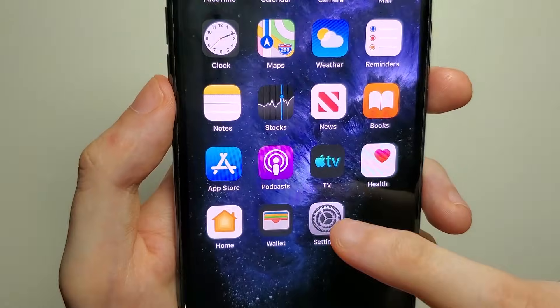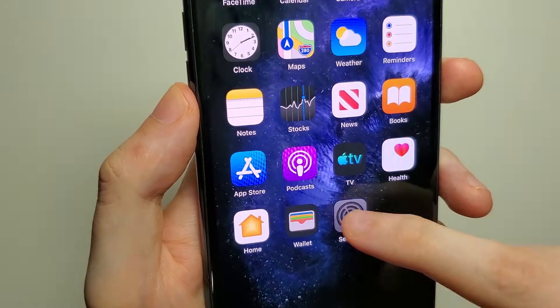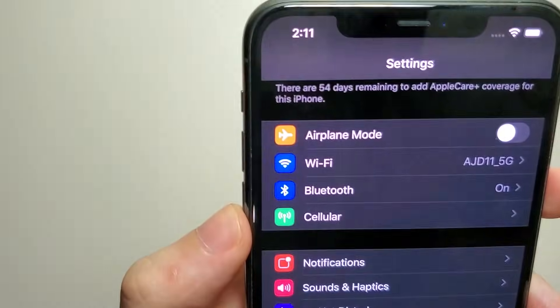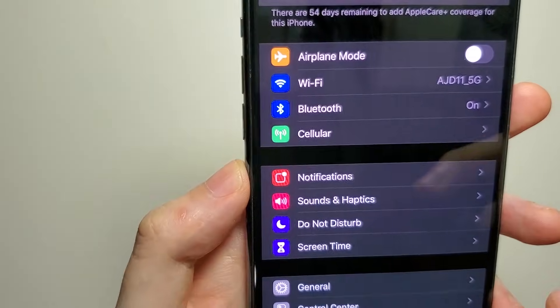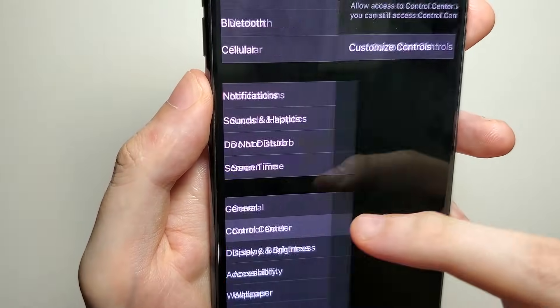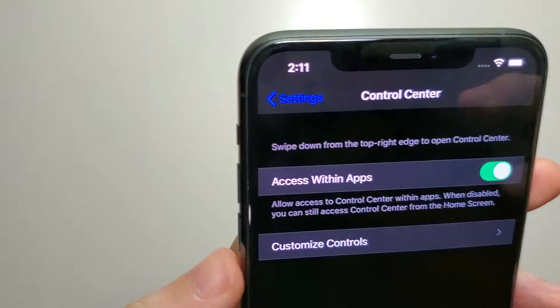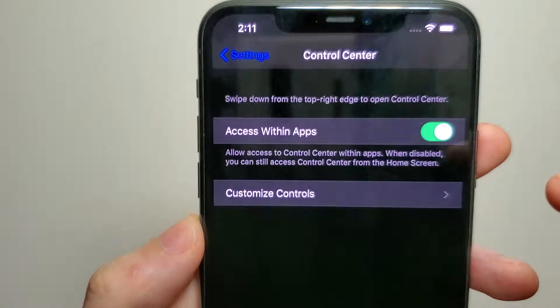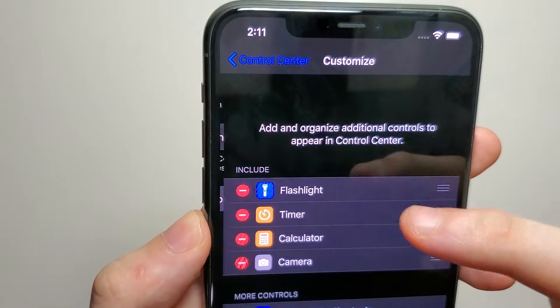Just open up your Settings and then click on Control Center. Next, click on Customize Controls.